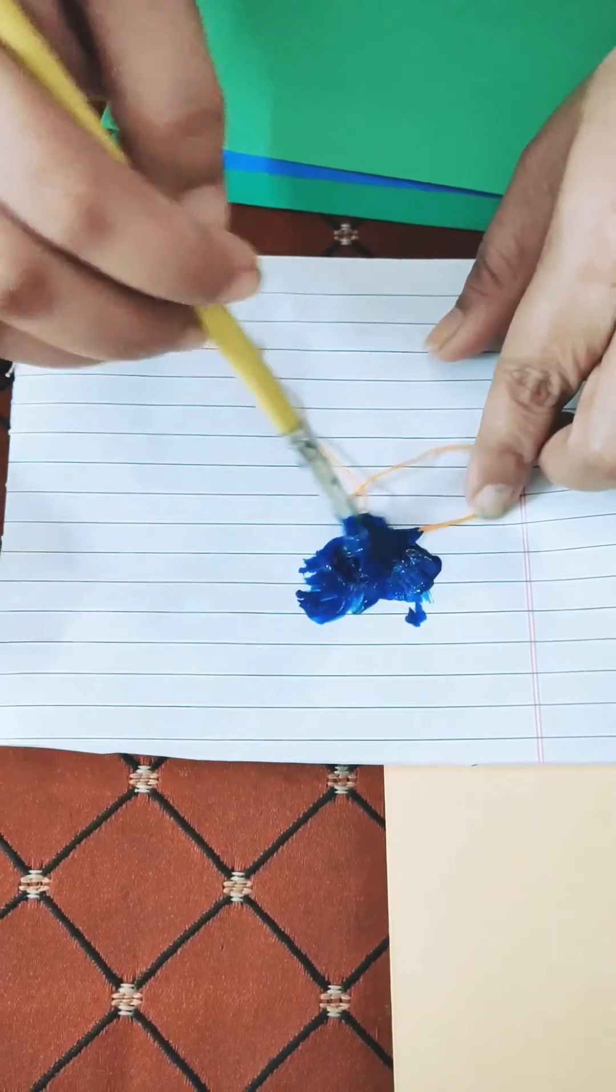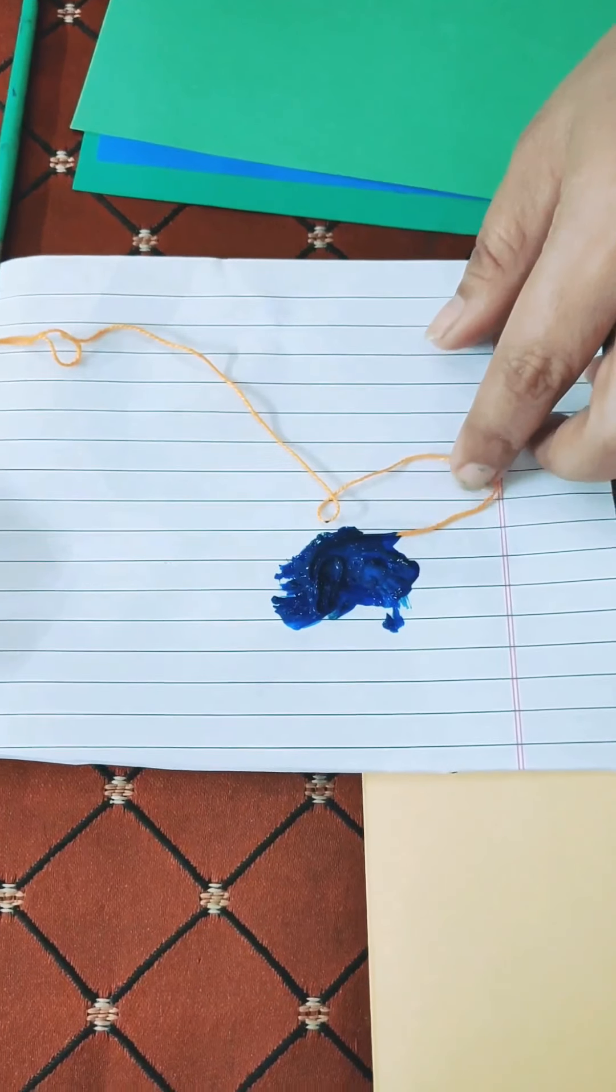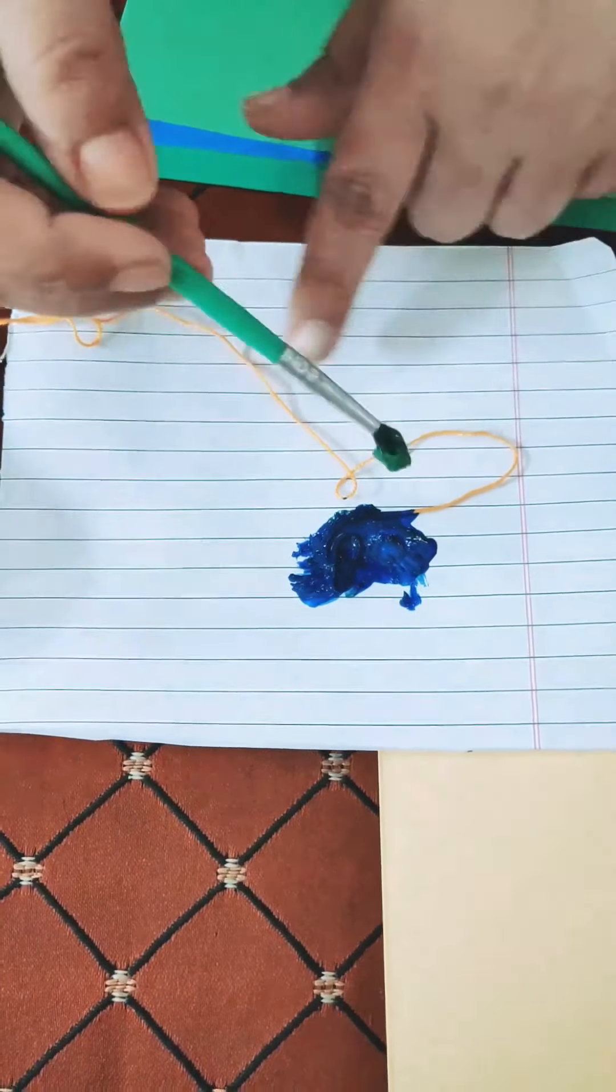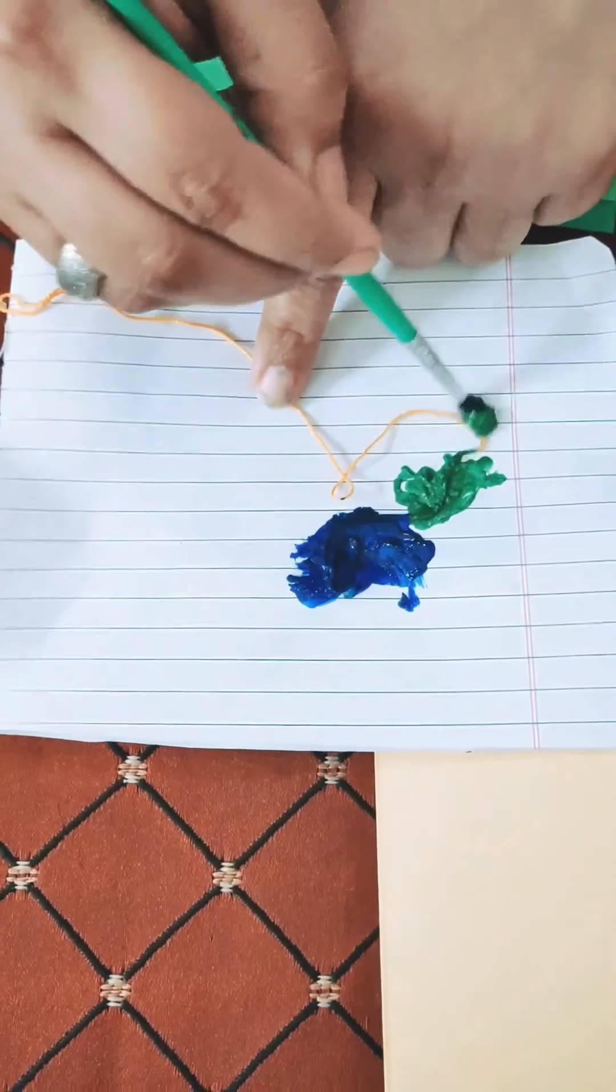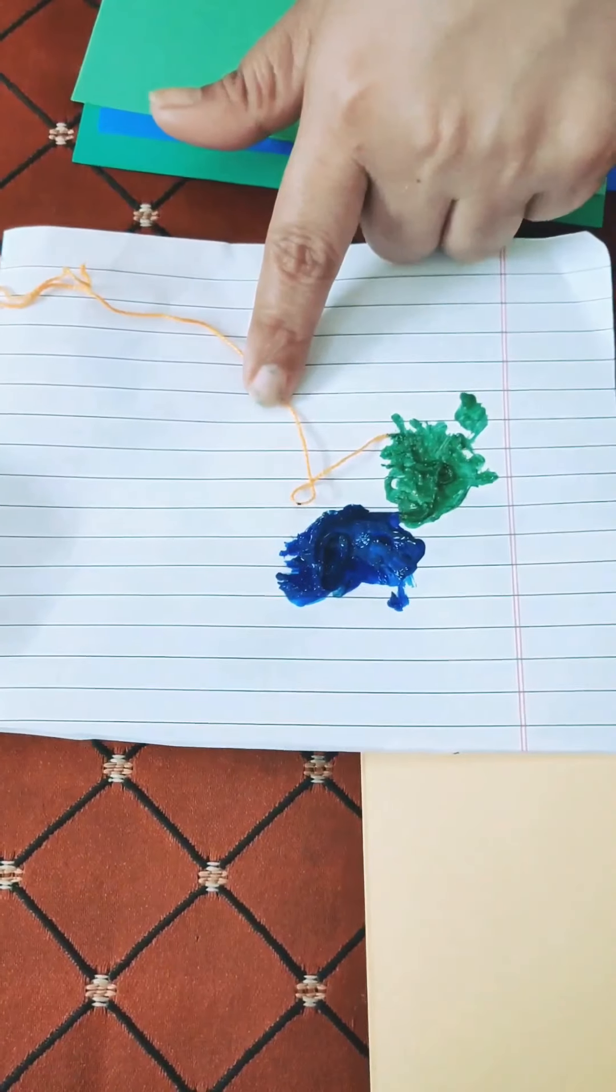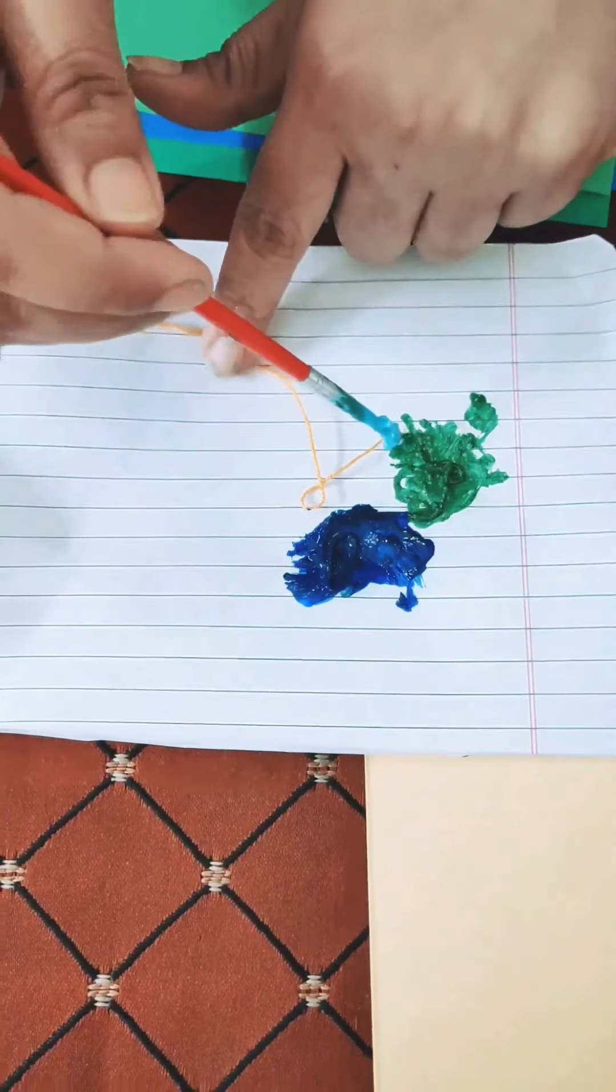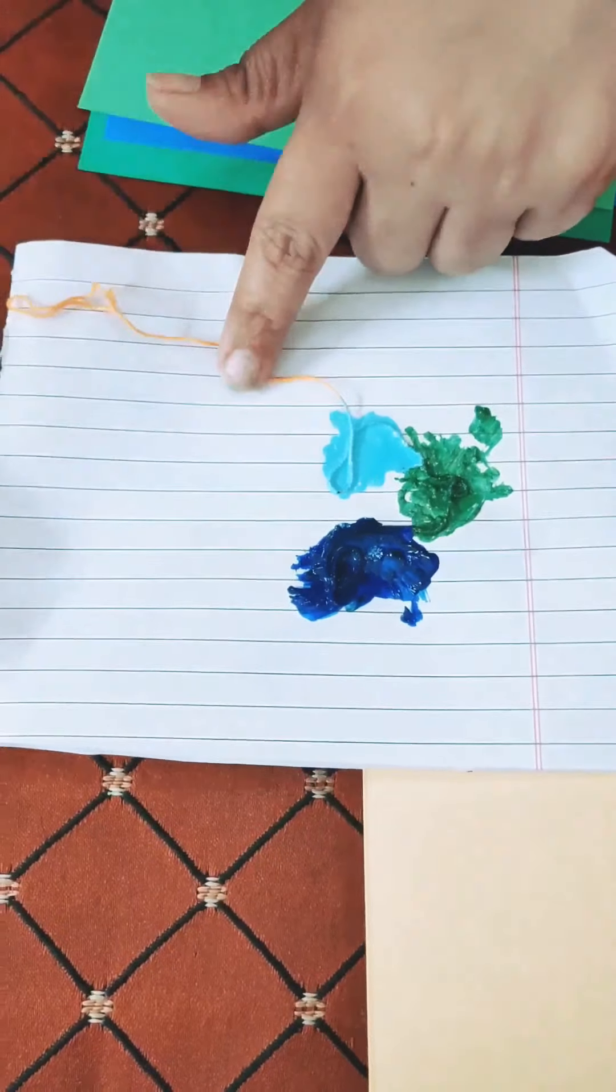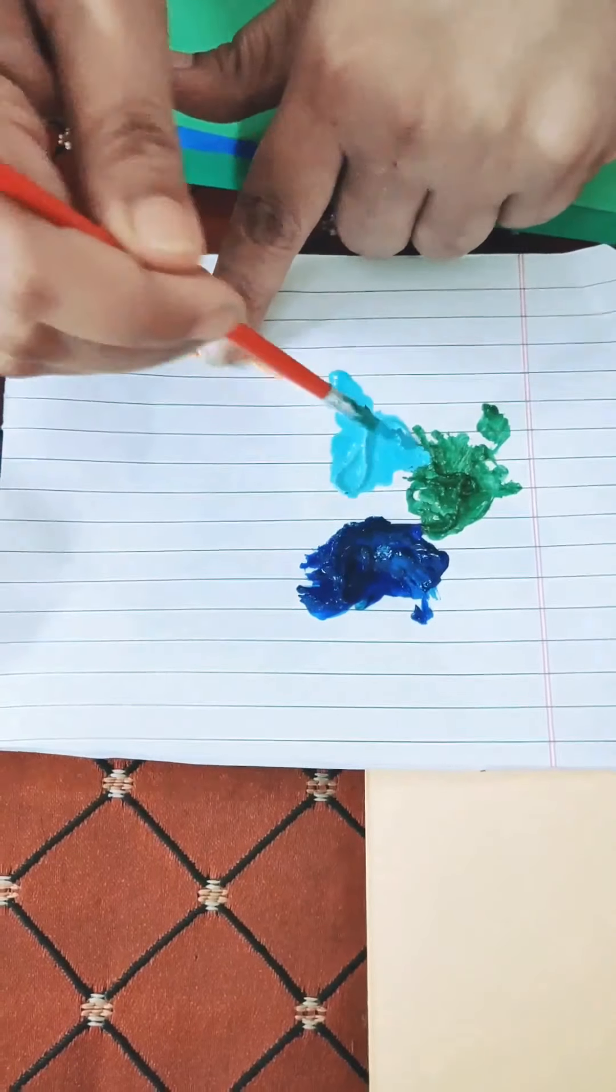Here I have used just three colours, two shades of blue and a shade of green. But you can use any number of colours and the shades can also be of your choice. But do remember to load the thread properly so the colours are nicely absorbed onto your thread.